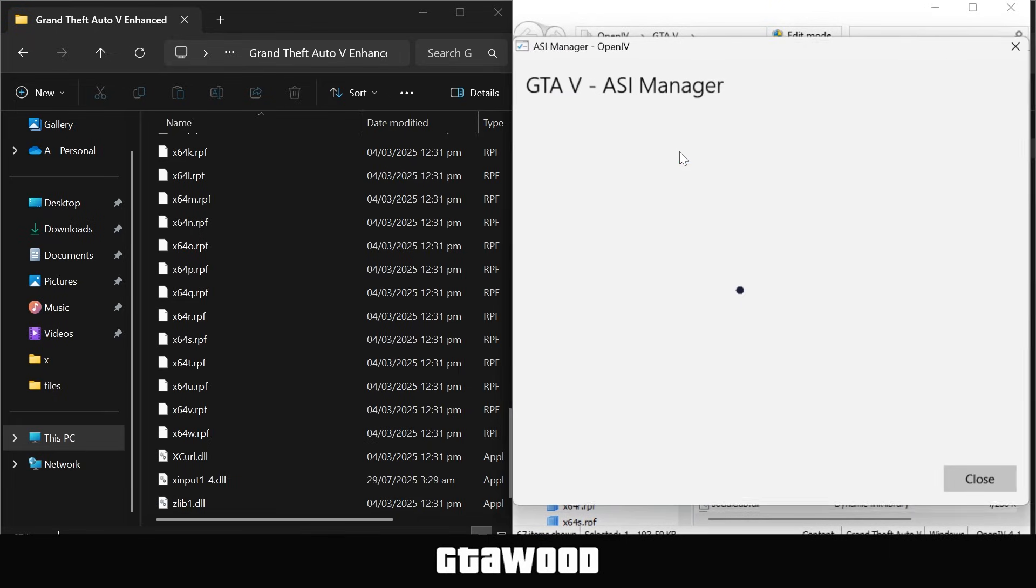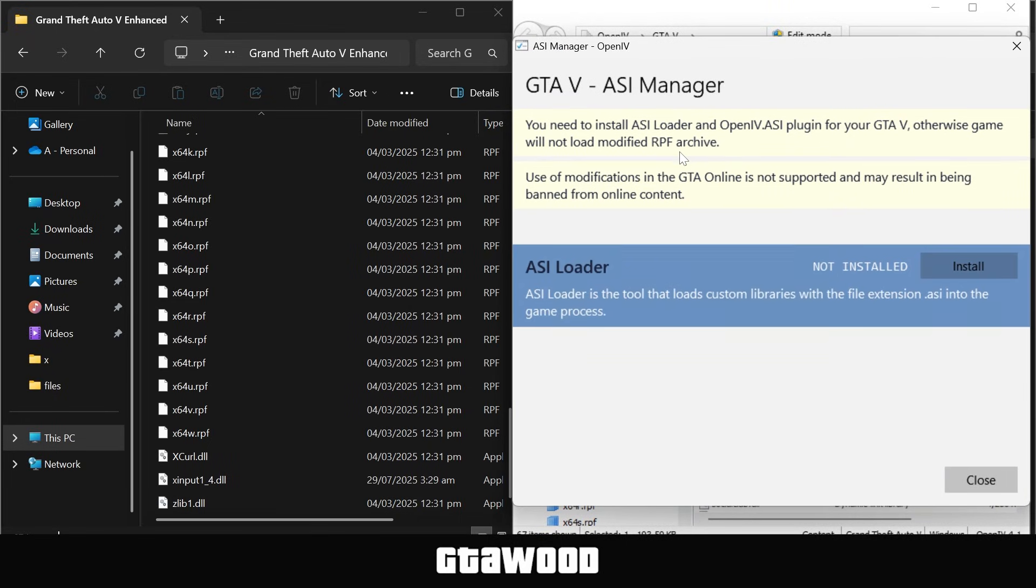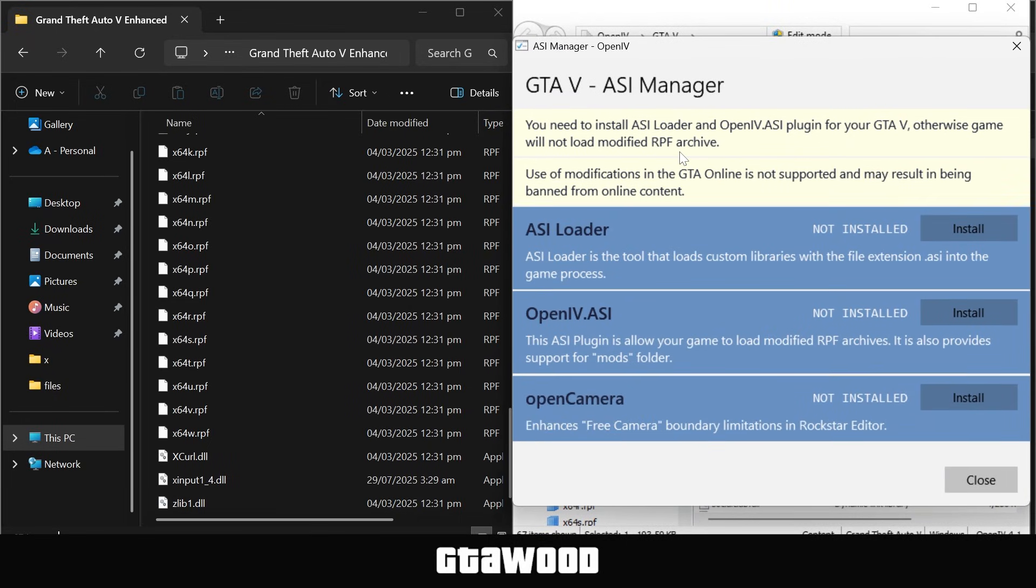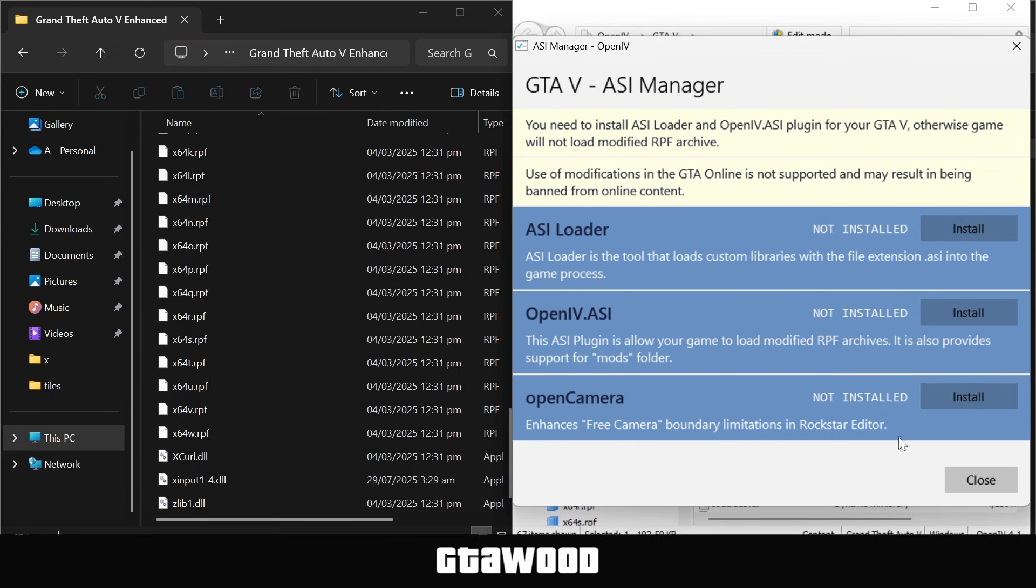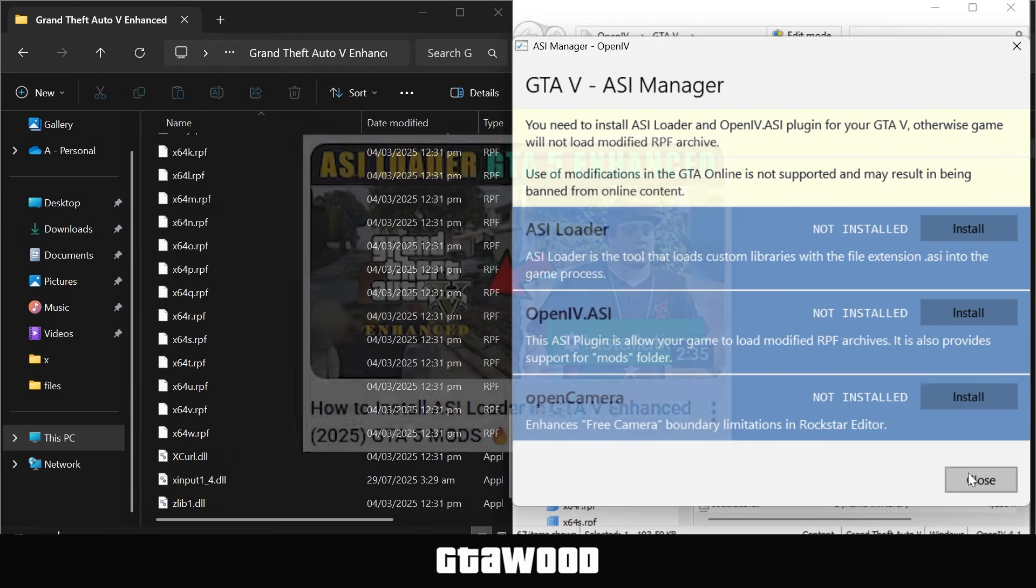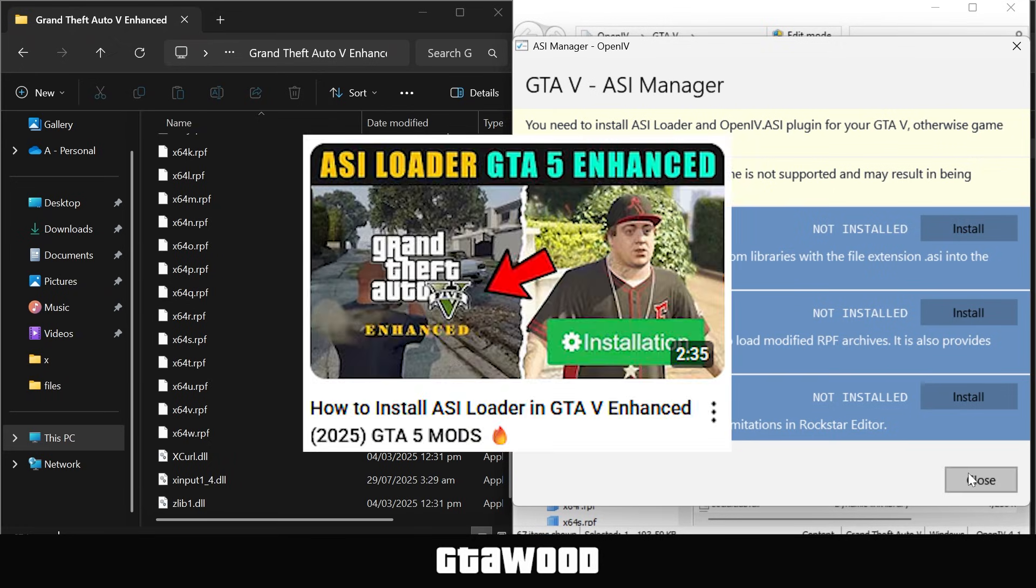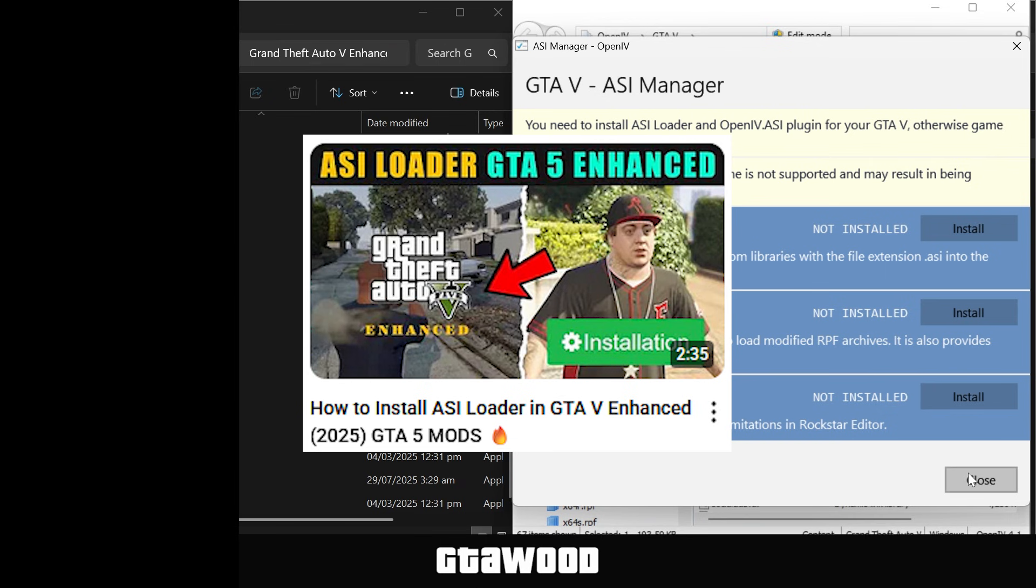For example, if we go to the ASI Manager in OpenIV, these are all the tools you need. But the problem is that these are only for the GTA V Legacy Edition, as the OpenIV tool is not up to date yet. So to install these files, you will need to watch this video on your screen and go install all the ASI tools.